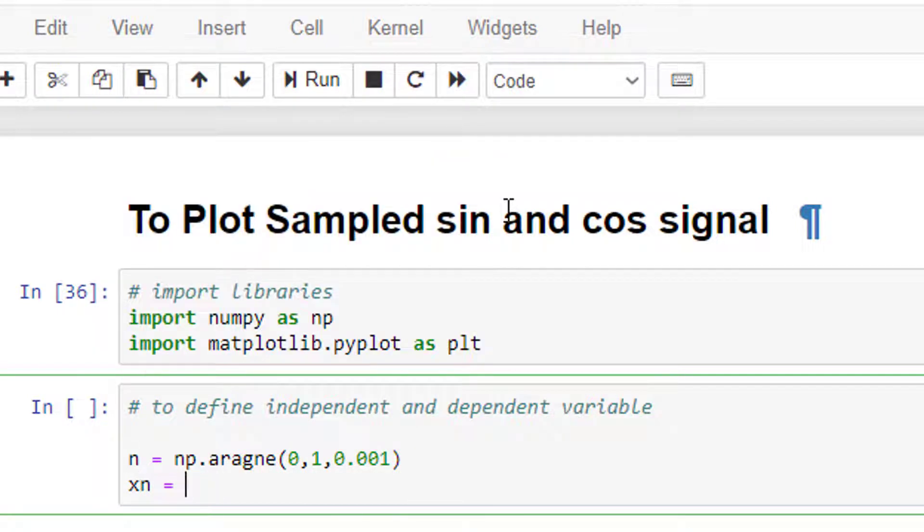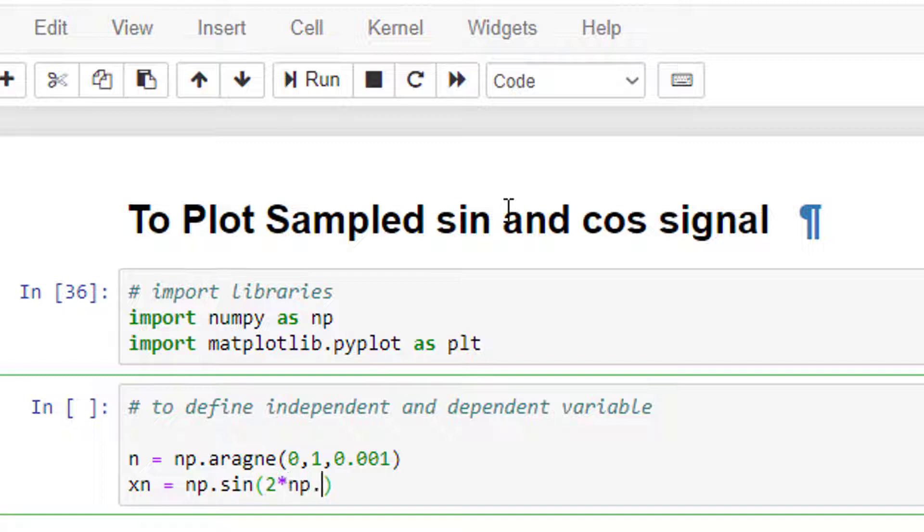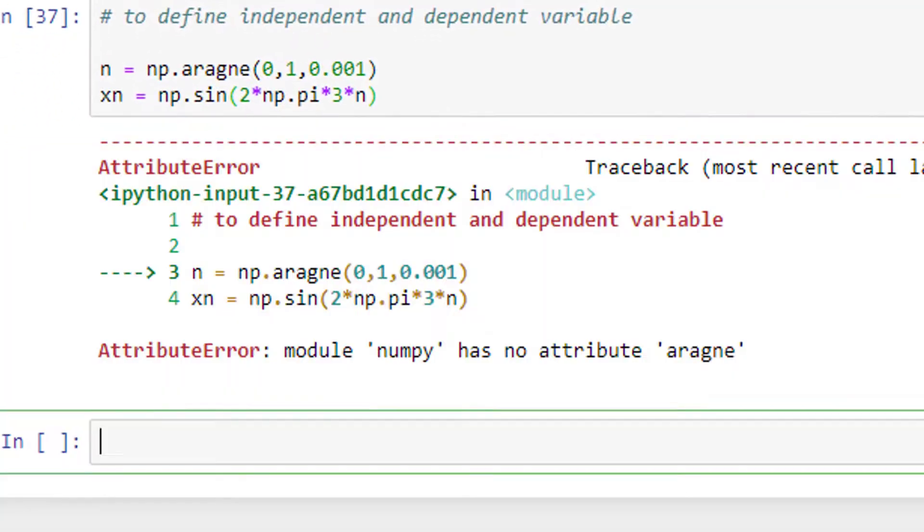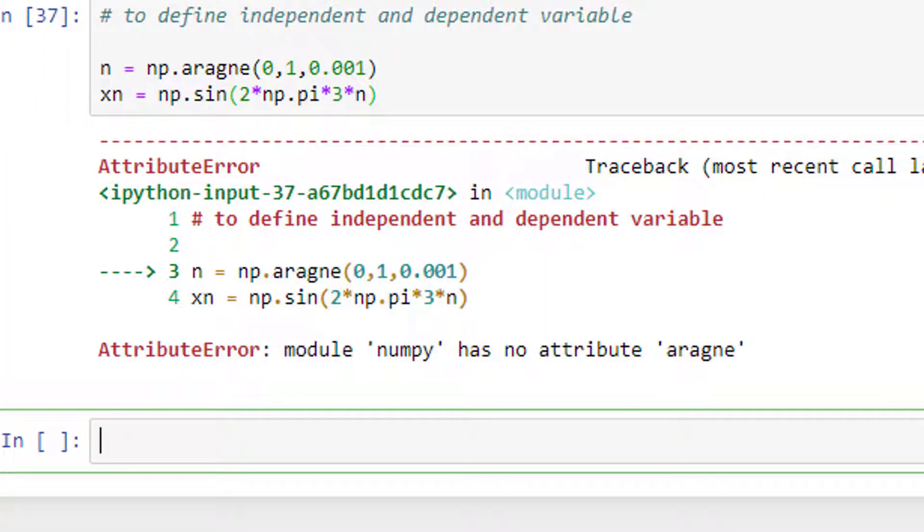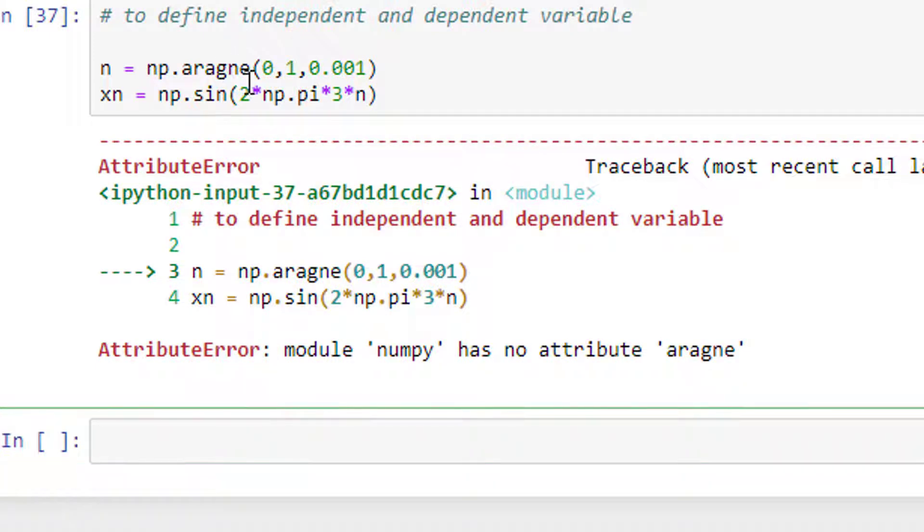np.sin - if I want to plot sine wave, np.sin of 2 times np.pi times f. Let's have 3 hertz times n. I have an error - spelling mistake - a-r-a-n-g-e.